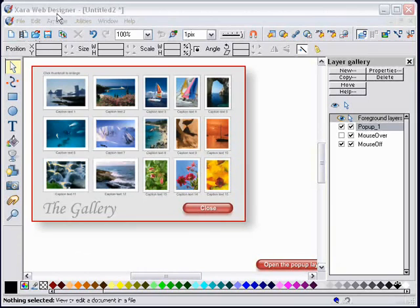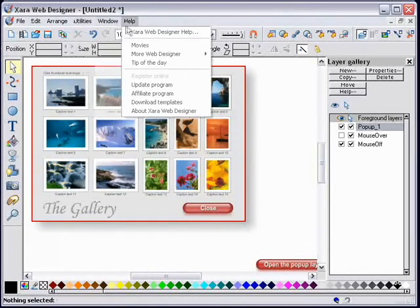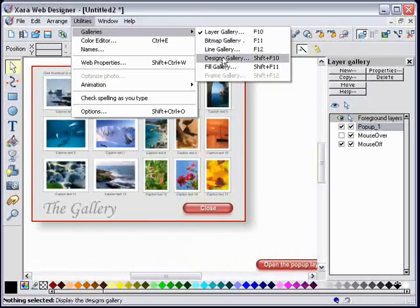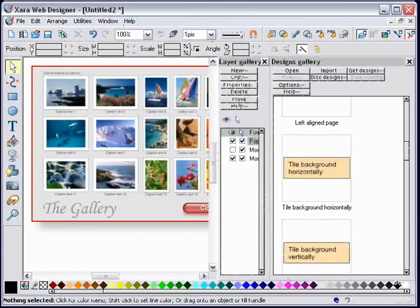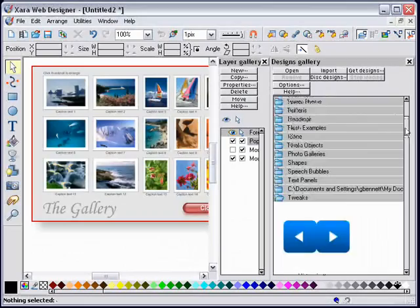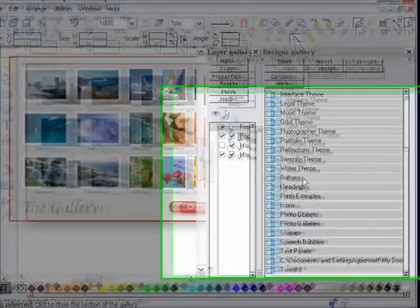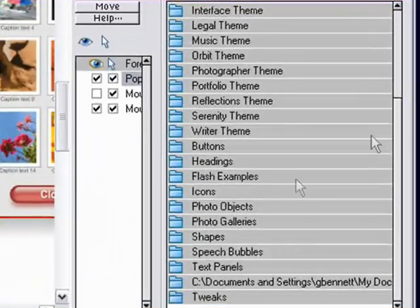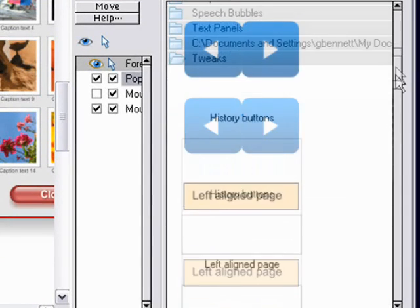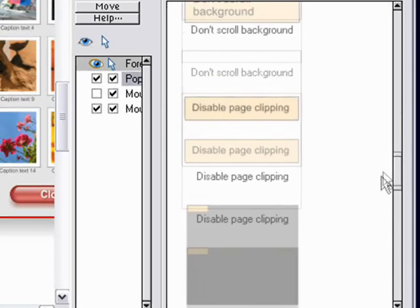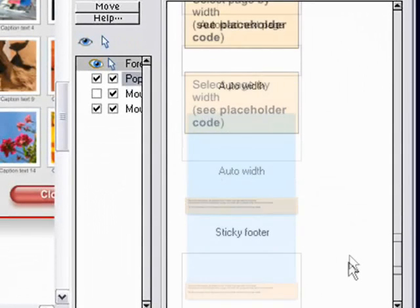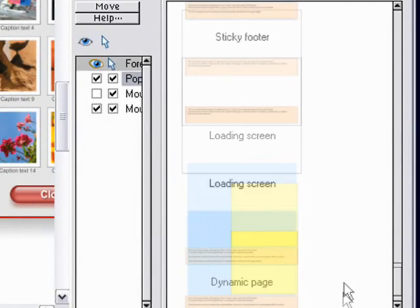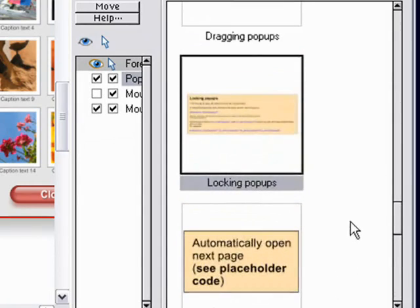Let's see how we do that. Close the preview. As I say, you have to have installed the Tweak Set, and it will be in your Designs Gallery under Tweaks. The tweaks are in here in the Designs Gallery once you've installed them. Of the many tweaks that are in there, one of them is called Locking Pop-ups. I'm going to drag that onto the page.